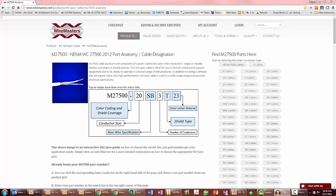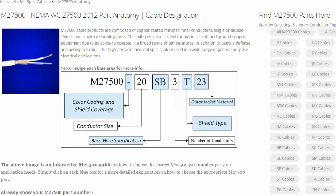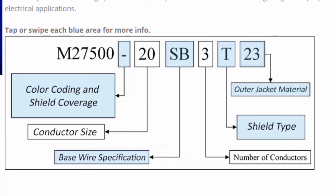Today I'd like to walk you through the M27500 page on our website. This page can be a little overwhelming since there's so many options, but the key to this page is this box.